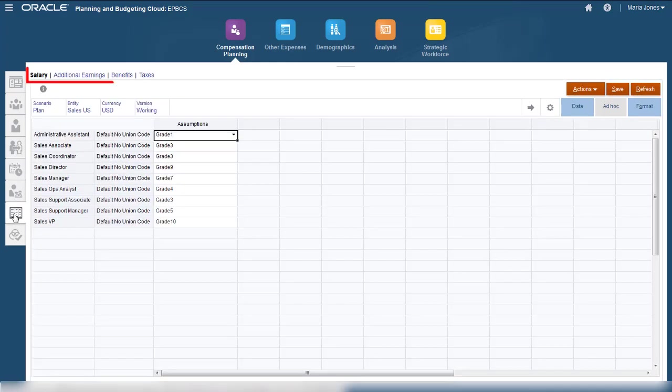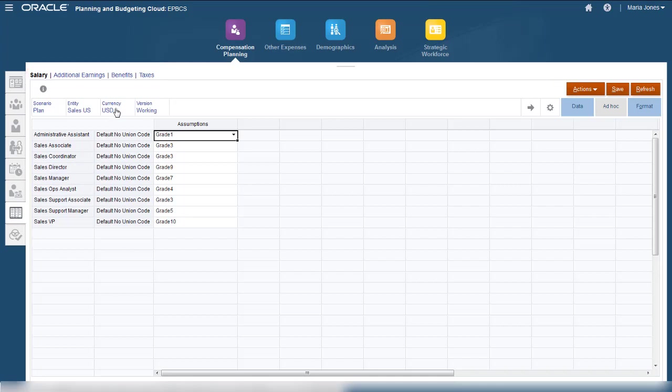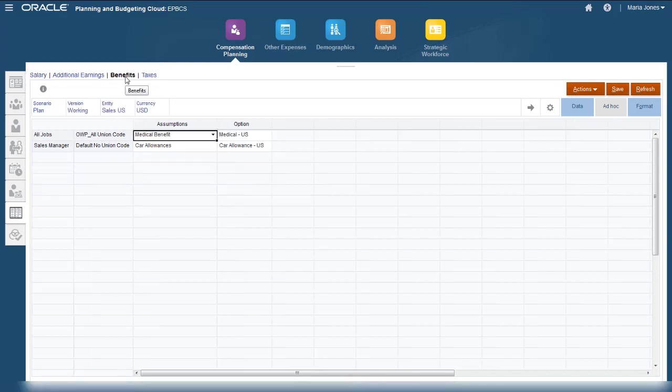Salary, additional earnings, benefits, and taxes are calculated based on the assumptions that you define. Let's take a look at the default for benefits.